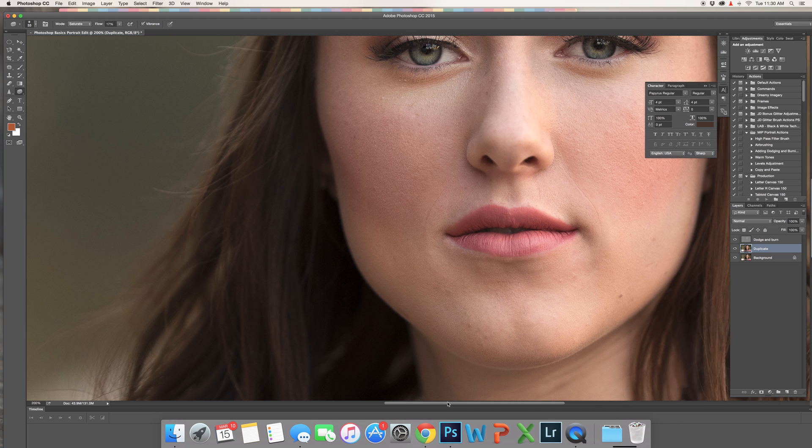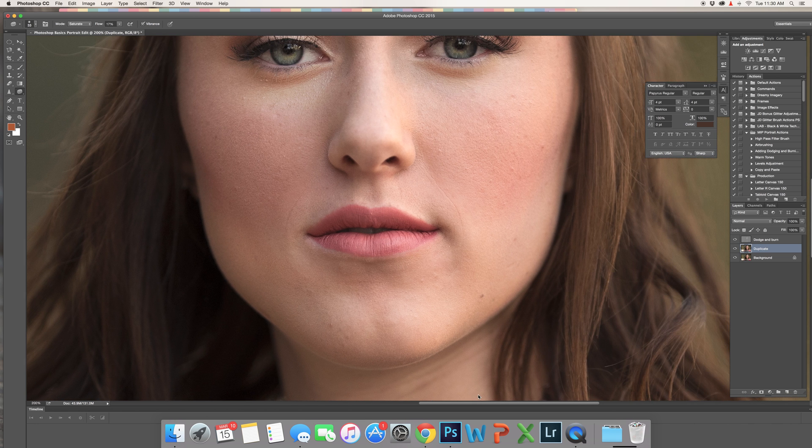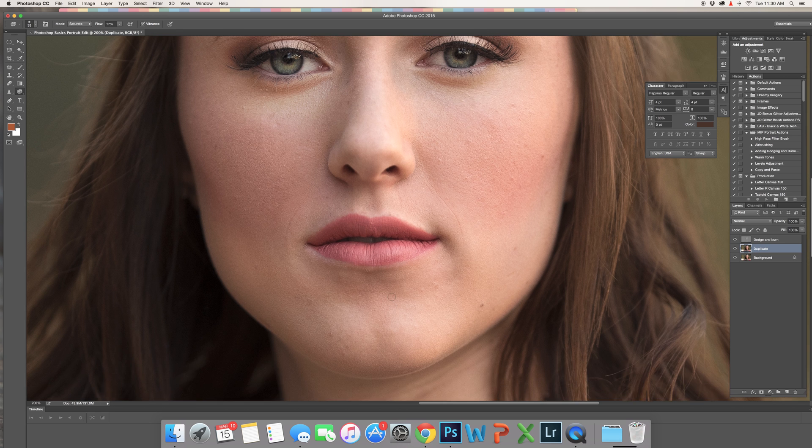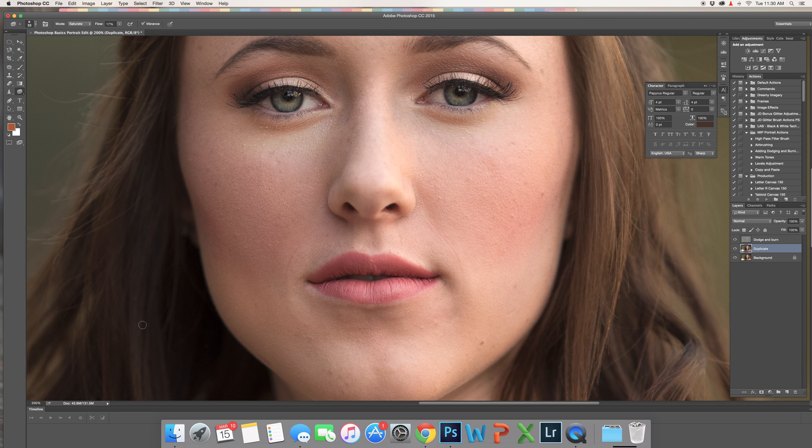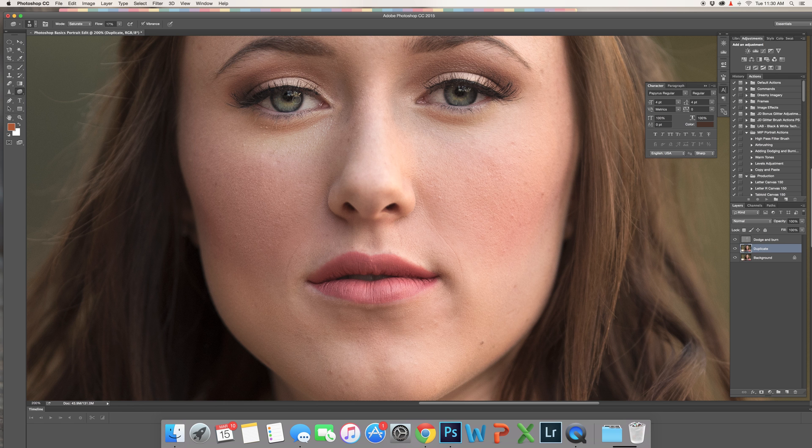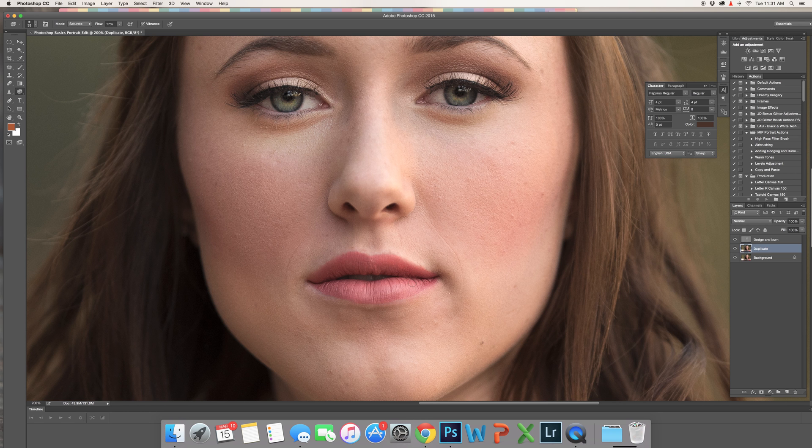I'm just going to go ahead and do a little bit more here, not a lot, and then maybe do a little bit on her lips.